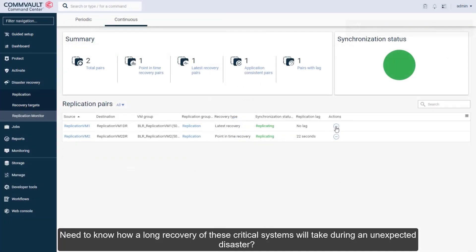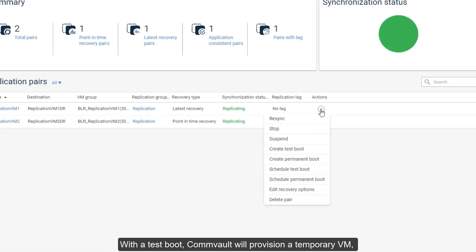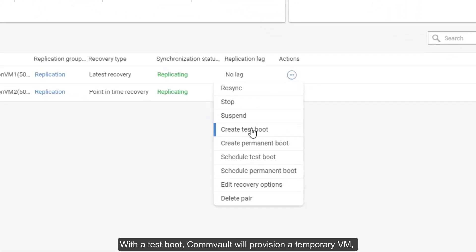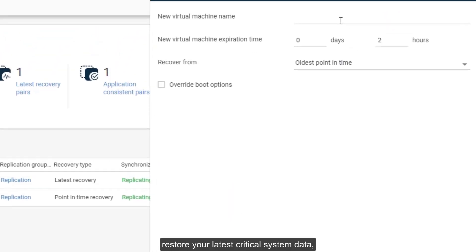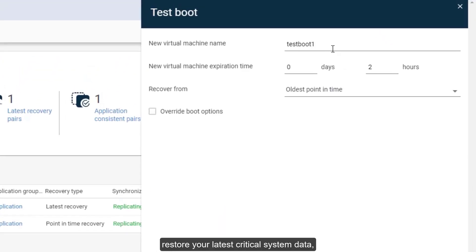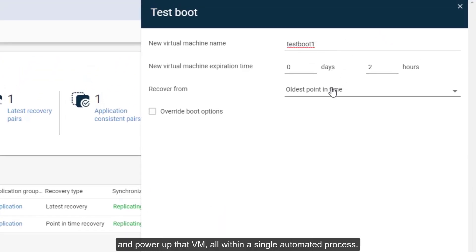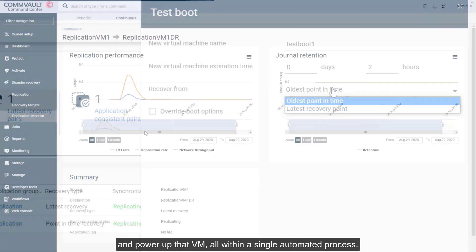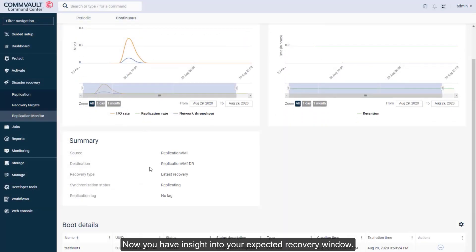Need to know how long recovery of these critical systems will take during an unexpected disaster? With a test boot, Commvault will provision a temporary VM, restore your latest critical system data, and power up that VM, all within a single automated process. Now you have insight into your expected recovery window.